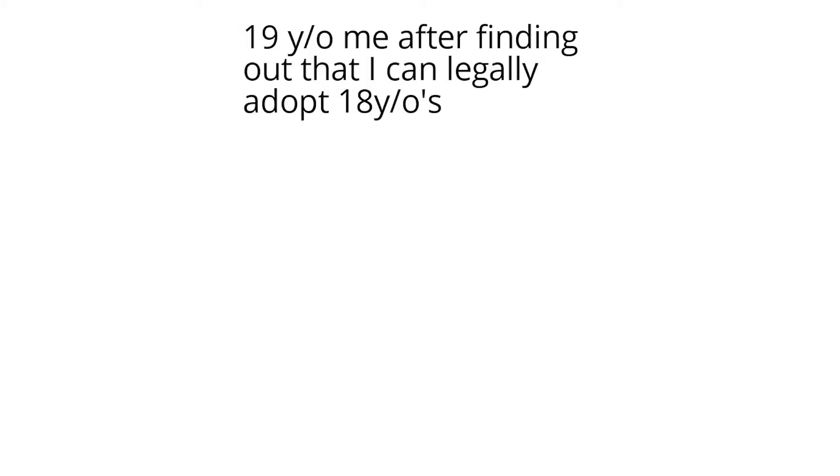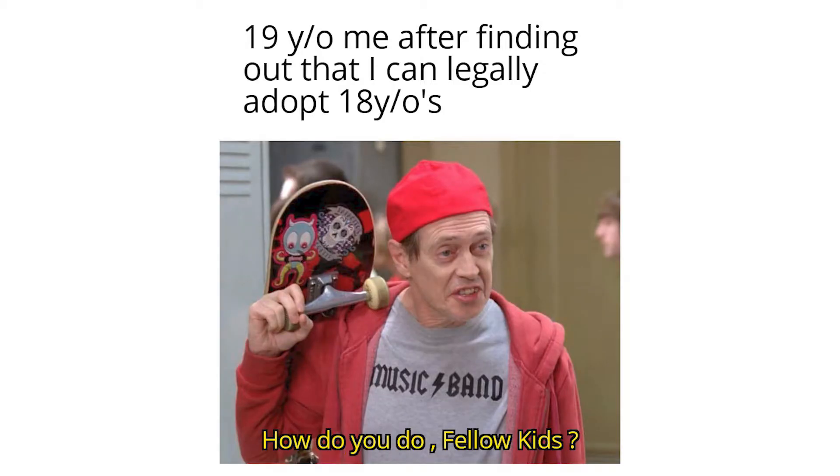19 year old me after finding out that I can legally adopt 18 year olds. How do you do fellow kids?